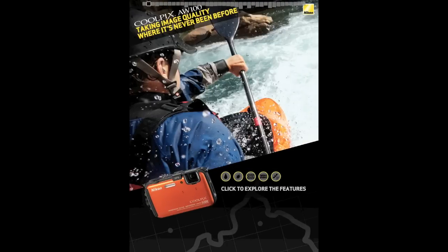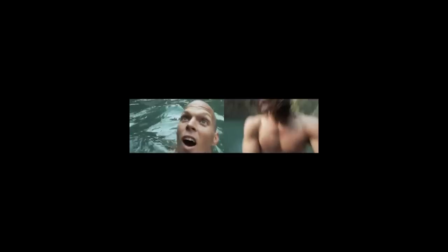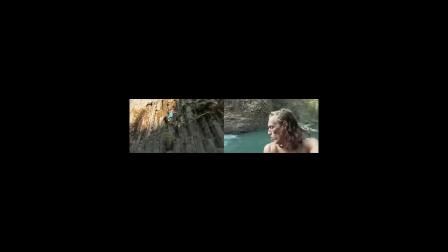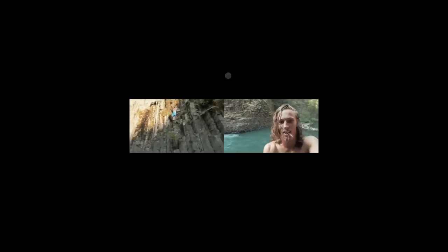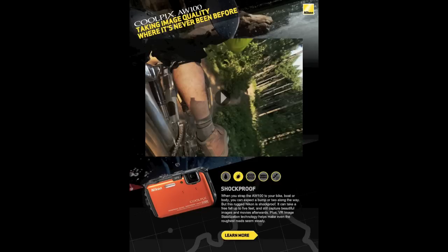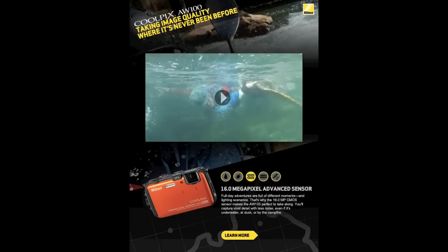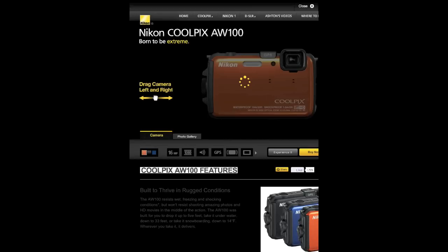Here's another example from Outside. This is a really cool ad for Coolpix for Nikon. Again, built in HTML — each one of those buttons brings up a custom video that you can view in full screen. Closing it takes you back to the ad. And of course, a link can go out to the company's website as well.